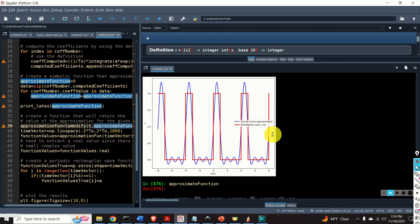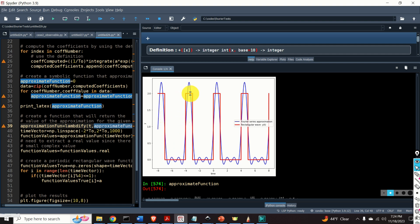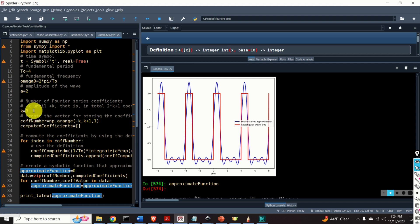After watching this video tutorial and learning the material presented here, you will be able to generate this graph. This graph shows the Fourier series approximation of the rectangular wave. The rectangular wave function is represented by the red line. The Fourier series approximation is represented by the blue line. Here, we only take seven terms of the Fourier series approximation.